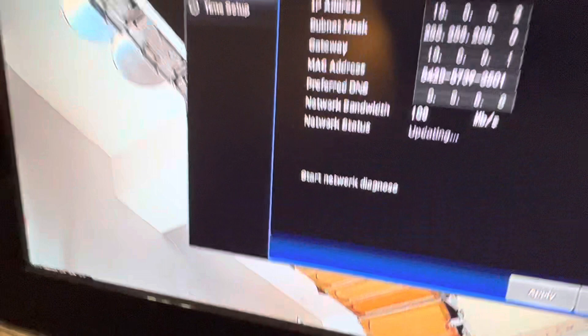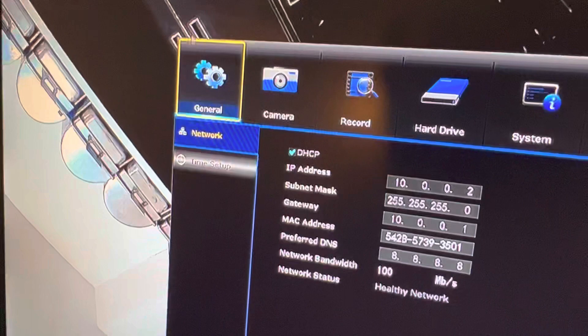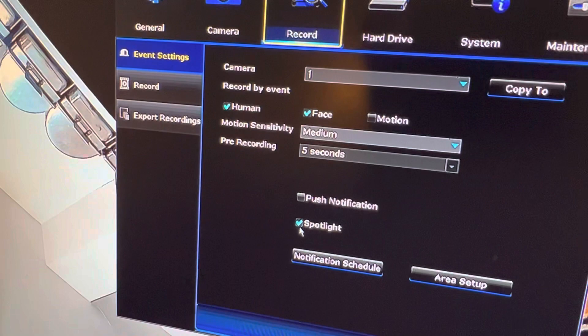Okay, so Main Menu. You pick your, go to the top here, go to Record. And then right here, Spotlight. Click Off. Spotlight. All right.